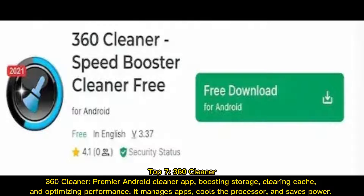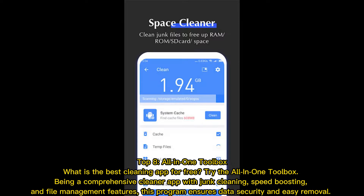Top 7: 360 Cleaner. 360 Cleaner is a premier Android cleaner app boosting storage, clearing cache, and optimizing performance. It manages apps, cools the processor, and saves power.